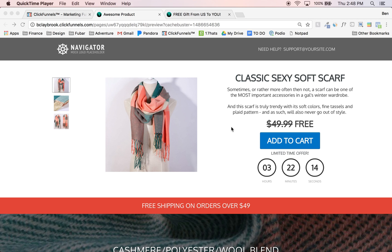Hey guys, this is Ben and now I'm going to show you a live example of the free plus shipping funnel that Cornelius is talking about from above. We've added on a little bonus — we've got a quick little sales page here before the free plus shipping, so it's kind of neat.